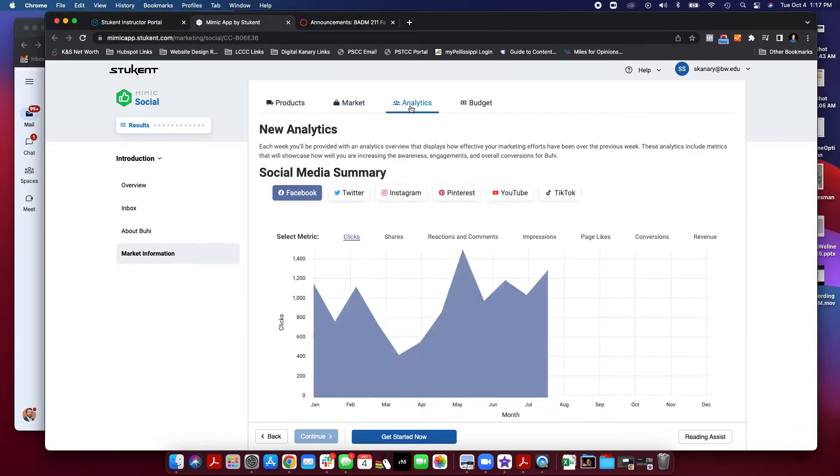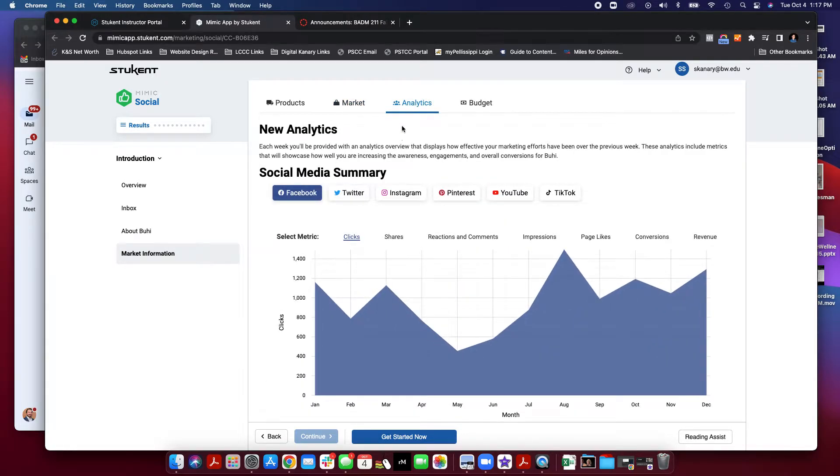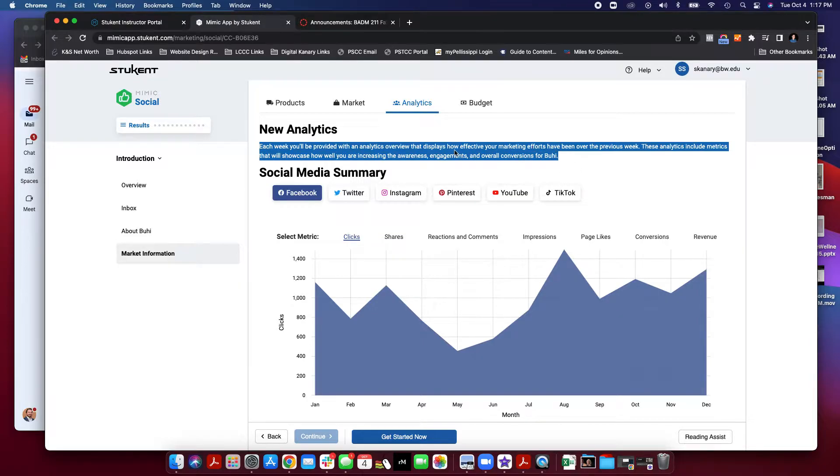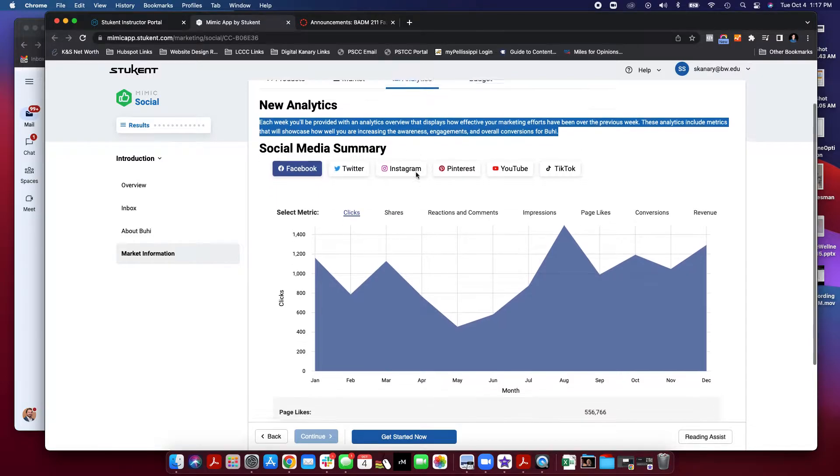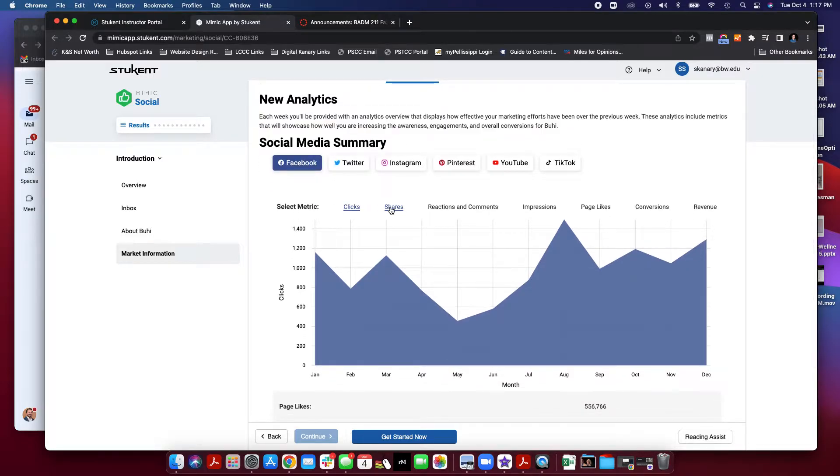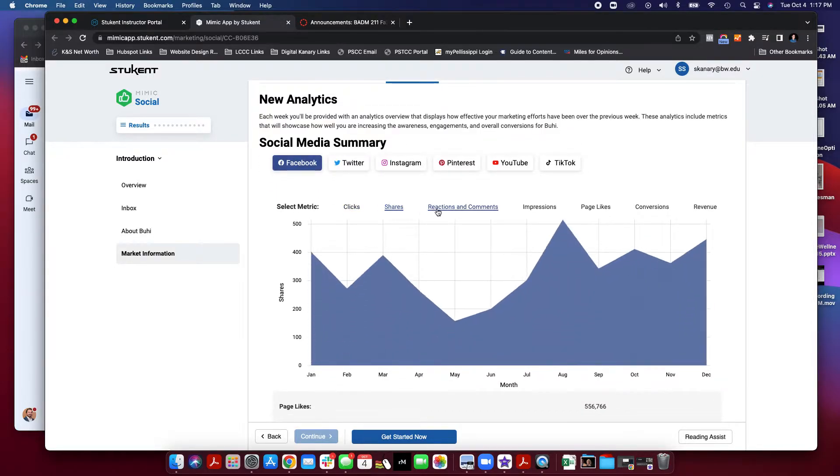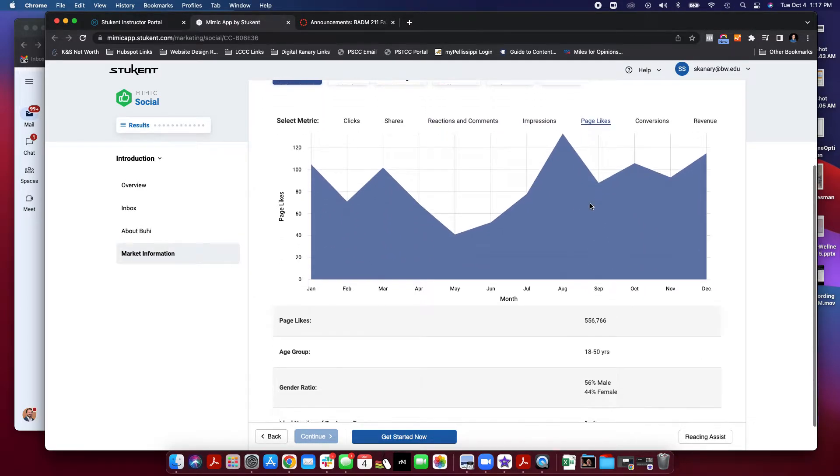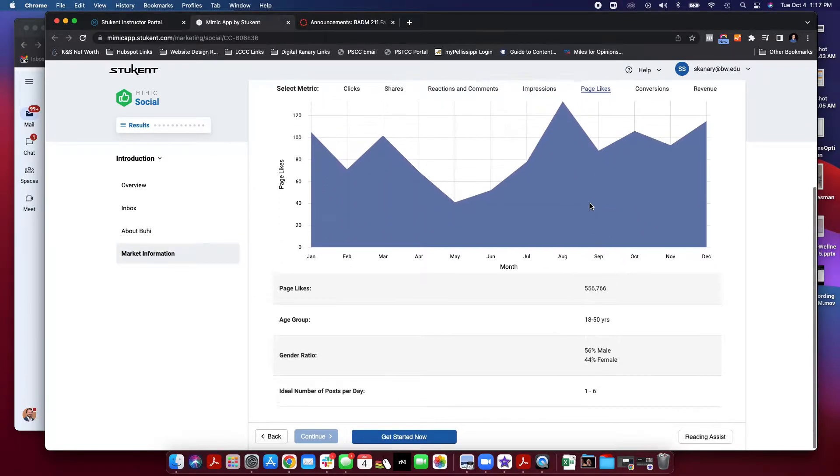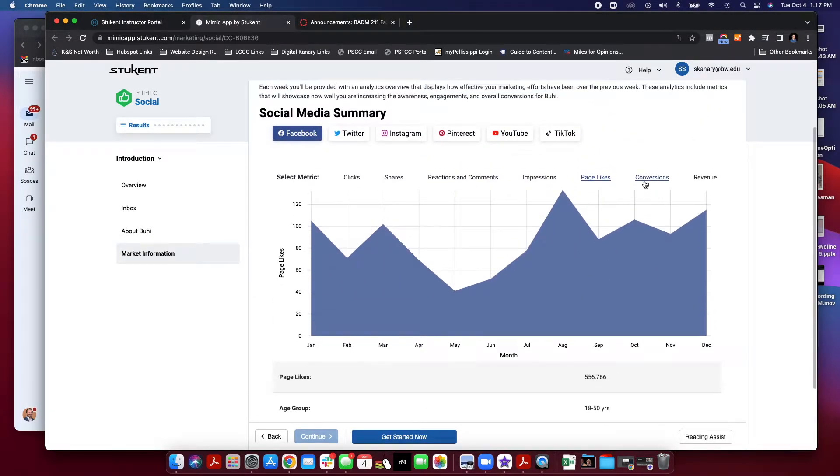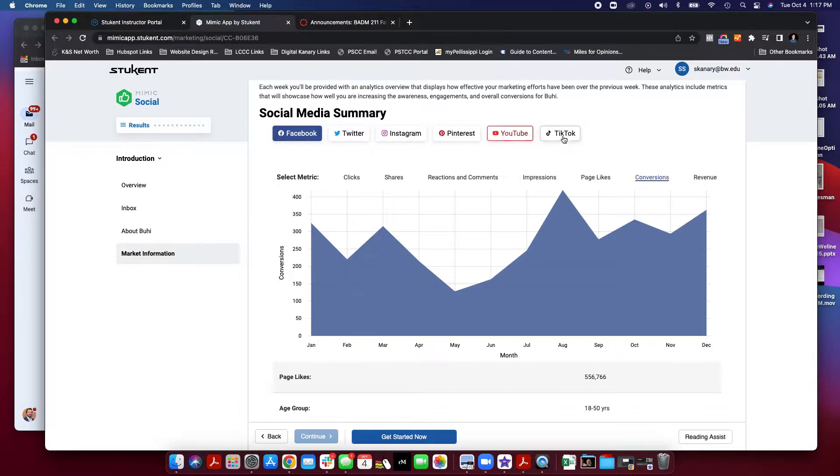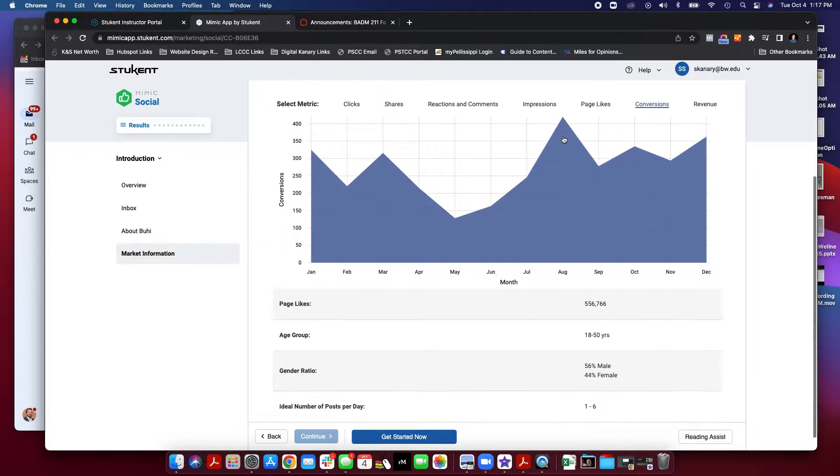Next, you'll take a look at analytics. Each week after you perform a simulation, you're going to get analytics and metrics about how well you're doing. Things like clicks, shares, reactions, comments, impressions, page likes, so on and so forth will be provided for you for Facebook, Twitter, Instagram, Pinterest, YouTube, and TikTok.